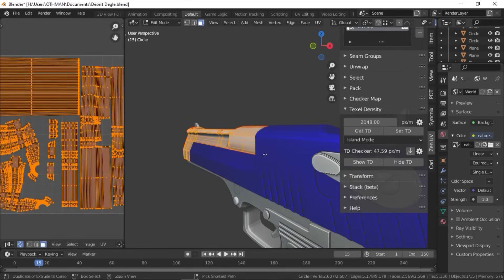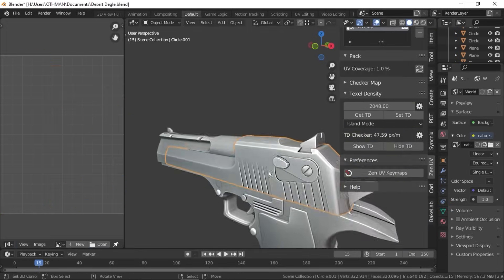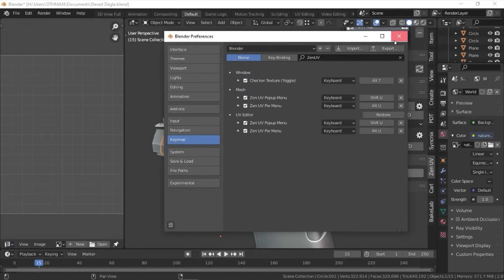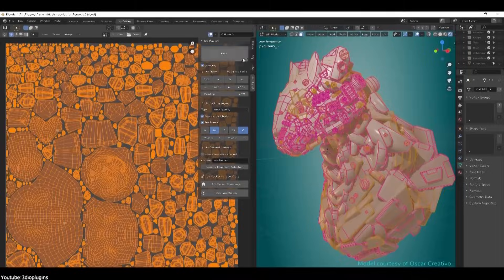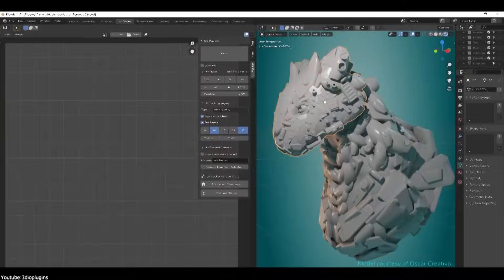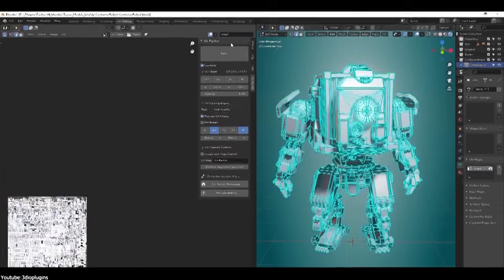For example, if you are a Blender or Max user, I recommend using UV Pack Master, which is a fantastic add-on. In addition to Zen UV or UV Toolkit, if you are especially a Blender user.